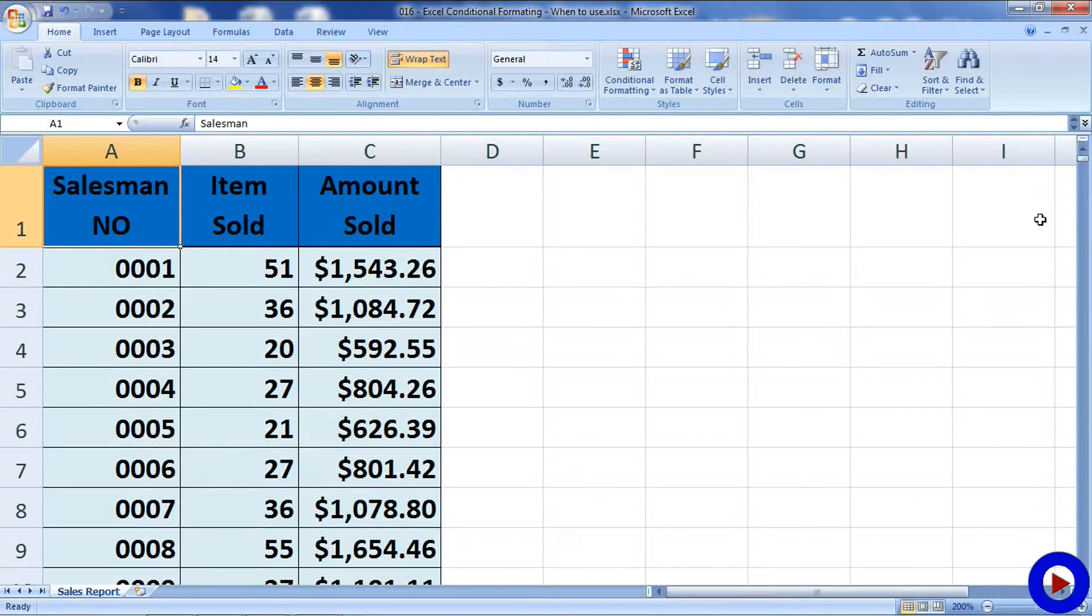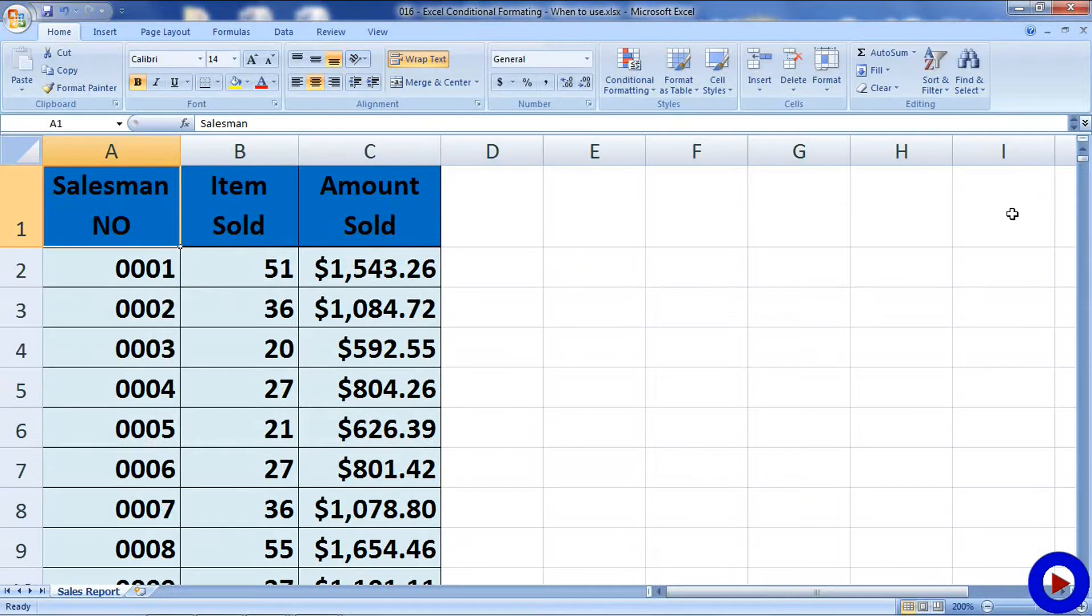It will take considerable amount of time to manually go by each and every data to see if a person is eligible for bonus. What if there is a quick way to make your data stand out visually where someone is eligible for bonus?